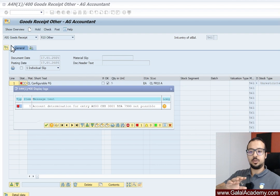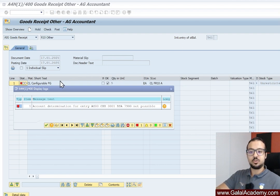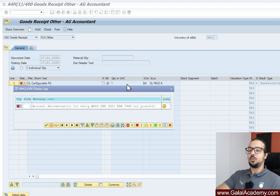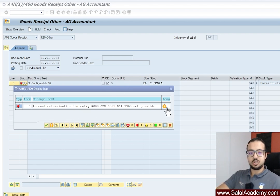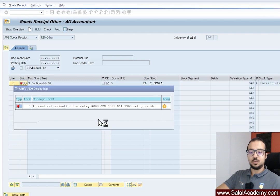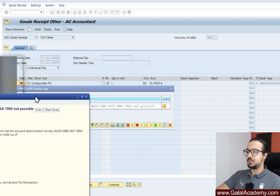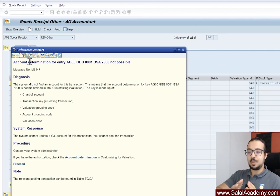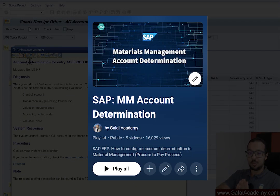I went to the transaction in MIGO, inserted the goods receipt with movement type 561, inserted the material code, storage location, the plant, clicked OK, inserted the quantity, then clicked Post. When I did so, I got this error: 'Account determination for entry AG00...' Let me show you the long text of the error.